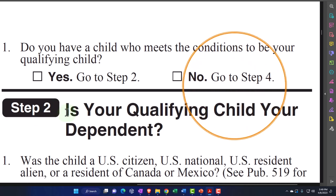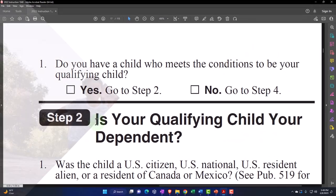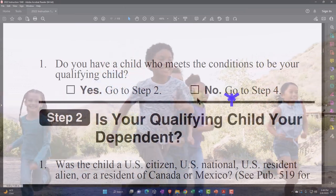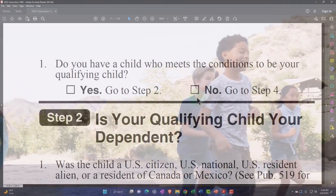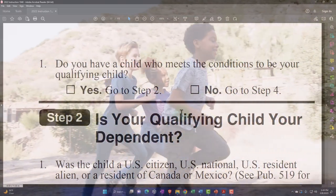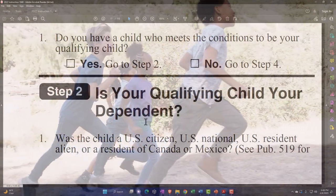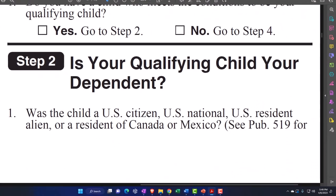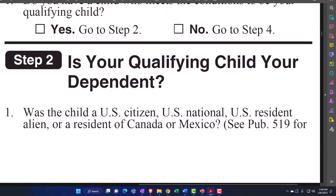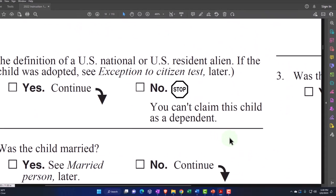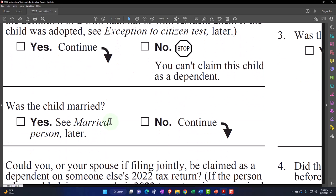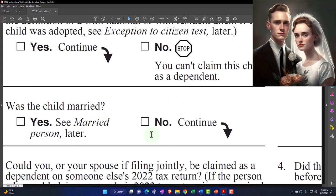So if we go to step two: is your qualifying child your dependent? Step two, question one: was the child a U.S. citizen, U.S. national, U.S. resident alien, or a resident of Canada or Mexico? See publication 519 for more information. If yes, we continue. If no, you can't claim this child as a dependent. Was the child married? If yes, see married person. If no, we continue, because if they're married generally they wouldn't be a dependent.